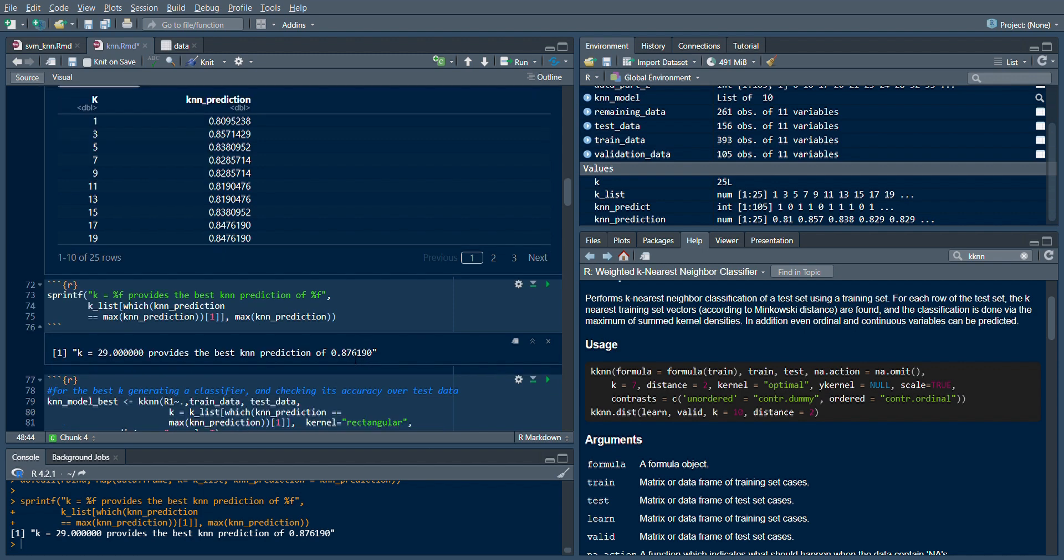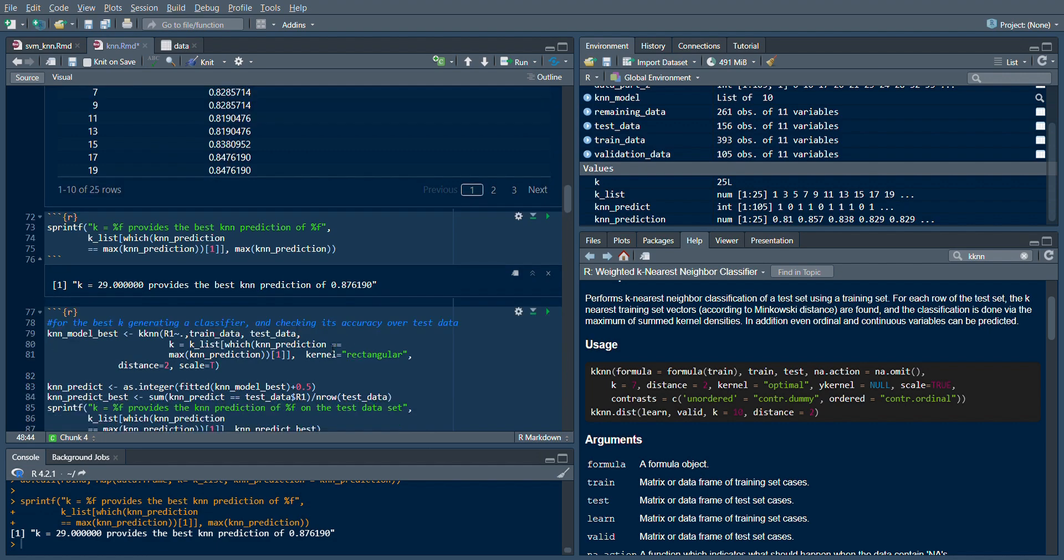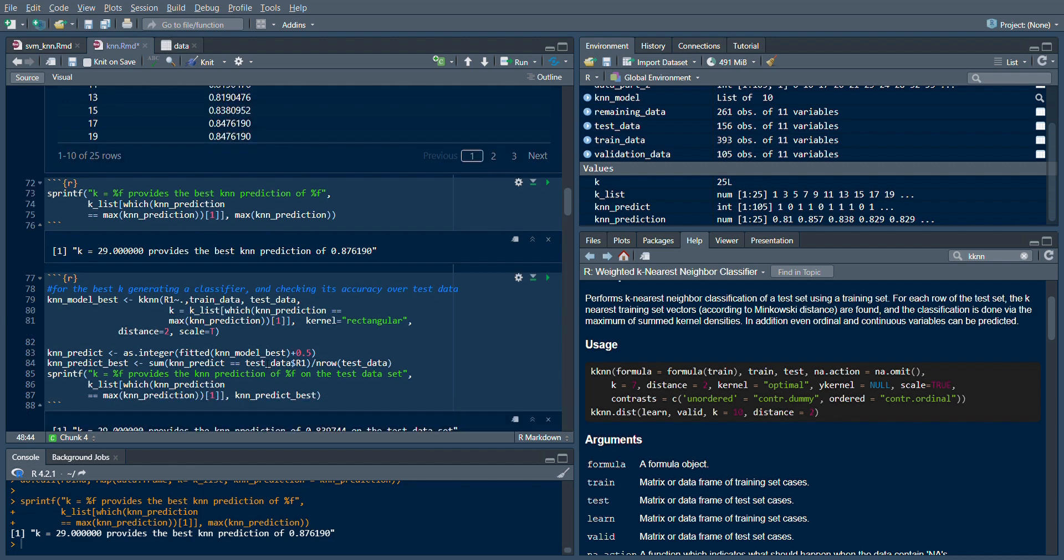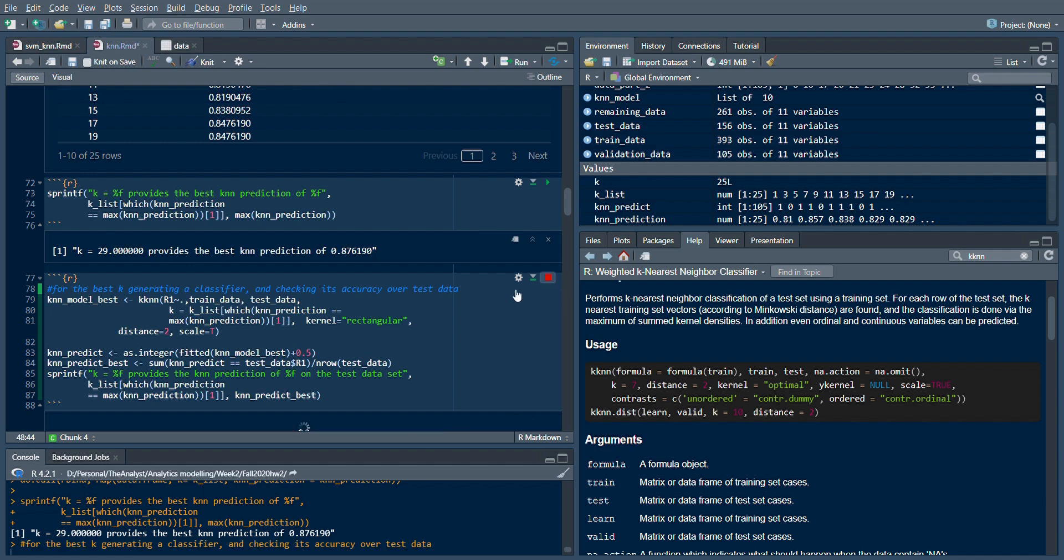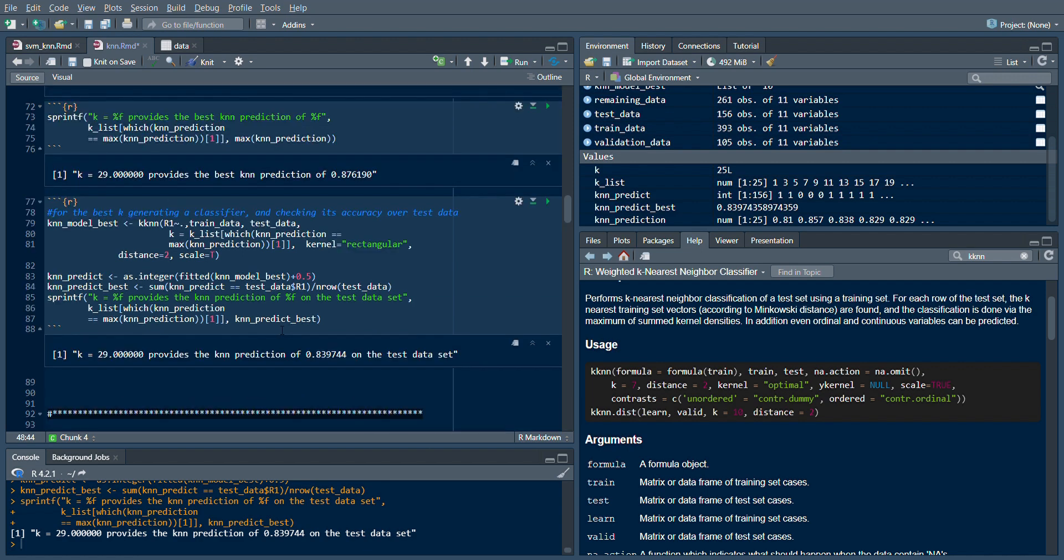Now using K equal to 29, I'll test it out on my K-Nearest Neighbor algorithm and see how well it performs on the test dataset. As you can see, for K equal to 29, I get 83.9% prediction accuracy on the test dataset. That is less than your training dataset, but 83% is also good.